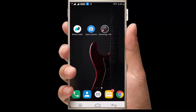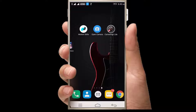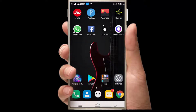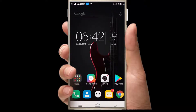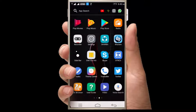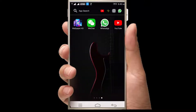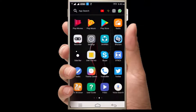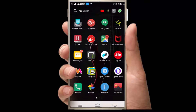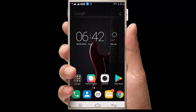Hello everyone. I'm going to talk about three camera apps. If you like this video, please like and share. Let's go to this video.